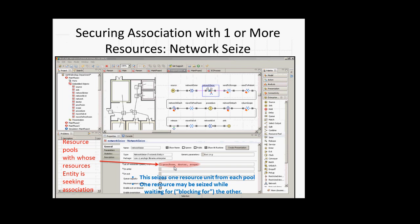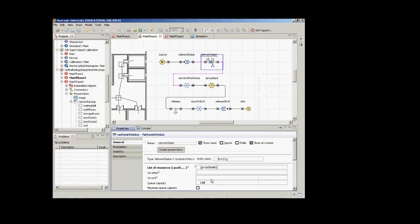We are going to block — so this seize is important. This seizes one resource from each pool. One resource may be seized while waiting for the others. I may reserve the procedure room and the doctor, but if the scope is not available, I'm going to keep those reservations for the other two until I get the scope. The Q capacity specifies how many people can be waiting here to seize these resources because if the procedure room is not available, you'll have to wait — someone else is using it.